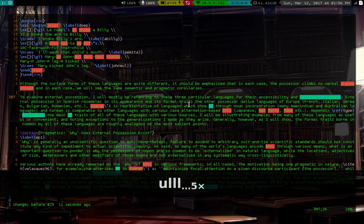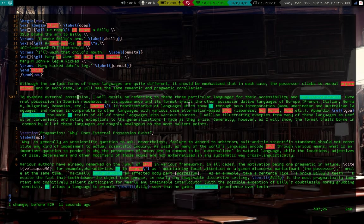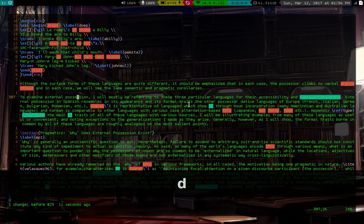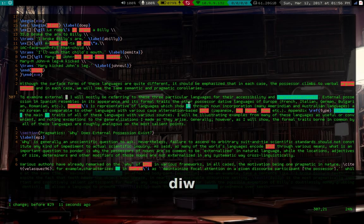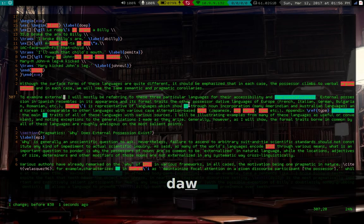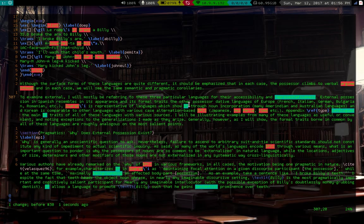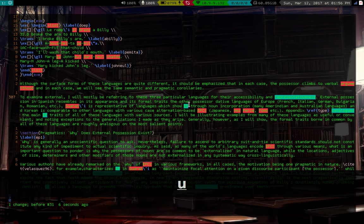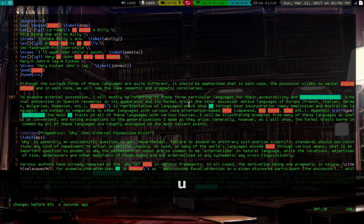Or you can do the same with D, so like D, I, W means delete inner word. You can also do the same, so I is inner, A is around, so D, A, W means delete around the word. That means delete the word and the white space around it that we don't need anymore.